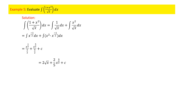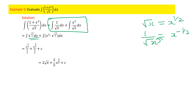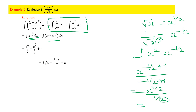Problem 5: Evaluate ∫(1 + x²)/√x dx. Split into ∫(1/√x)dx + ∫(x²/√x)dx. Since √x = x^(1/2), for the first term 1/√x = x^(-1/2). Integrating x^(-1/2): x^(-1/2 + 1)/(-1/2 + 1) = x^(1/2)/(1/2) = 2x^(1/2) = 2√x.